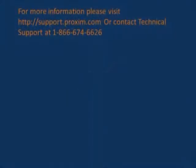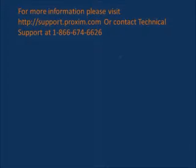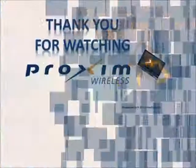For more information, please visit support.proxima.com or contact Technical Support at 866-674-6626.